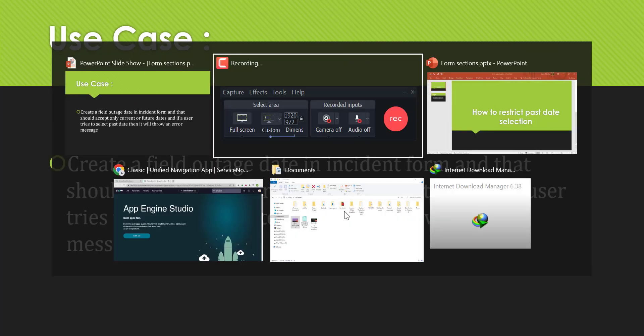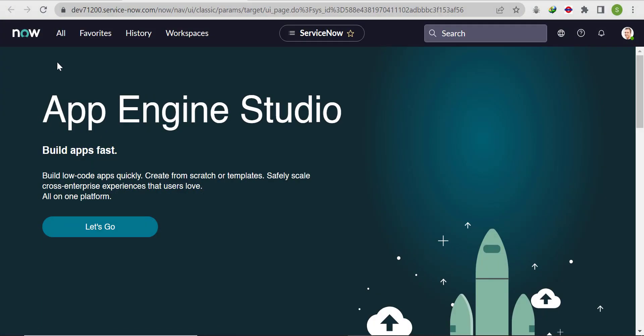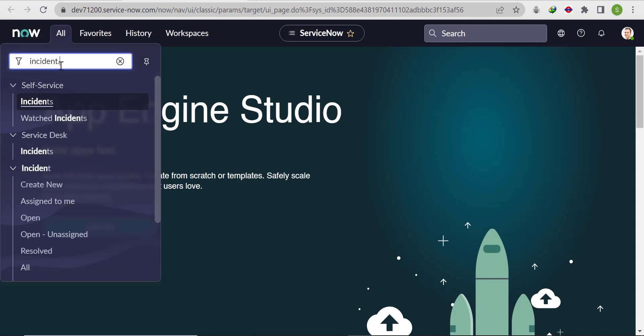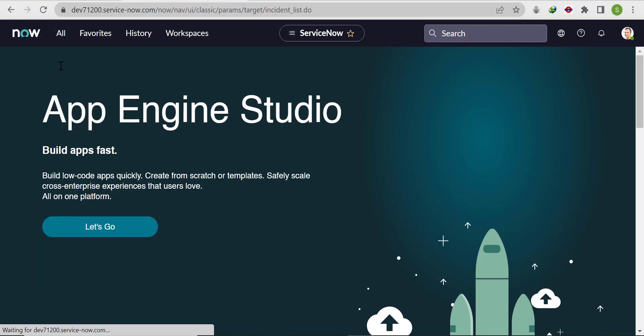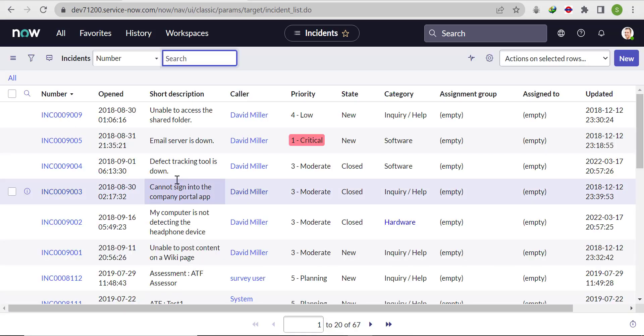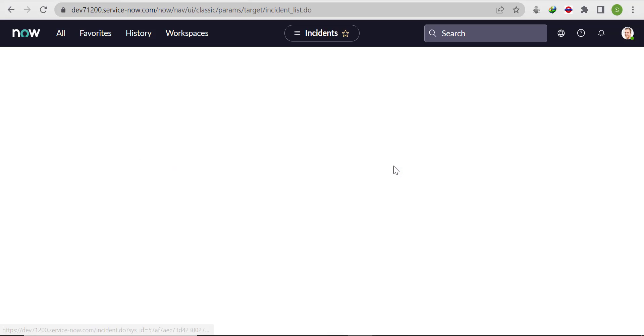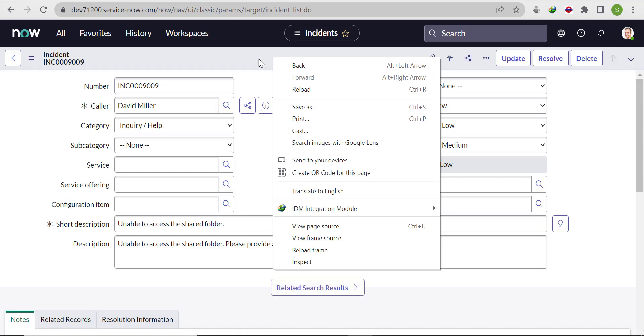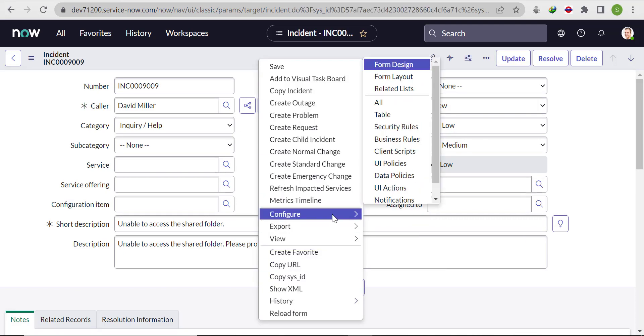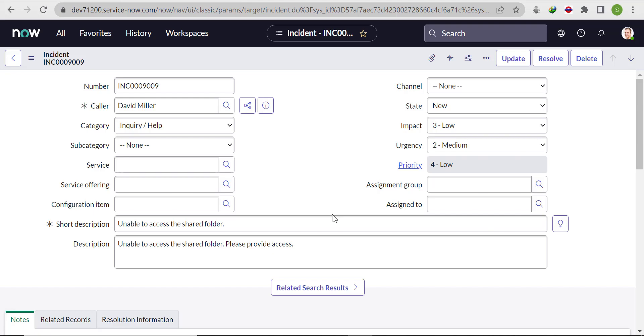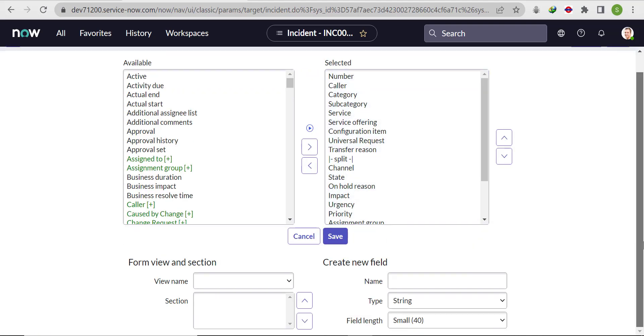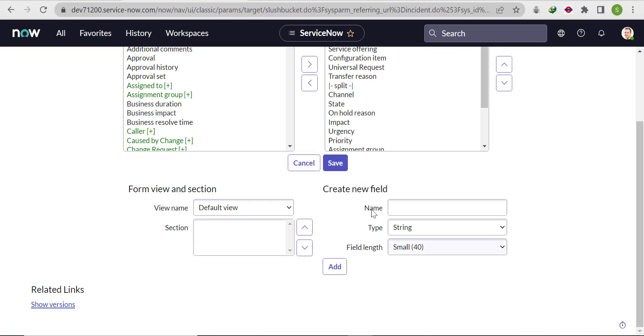Let's go to the incident and open any record.